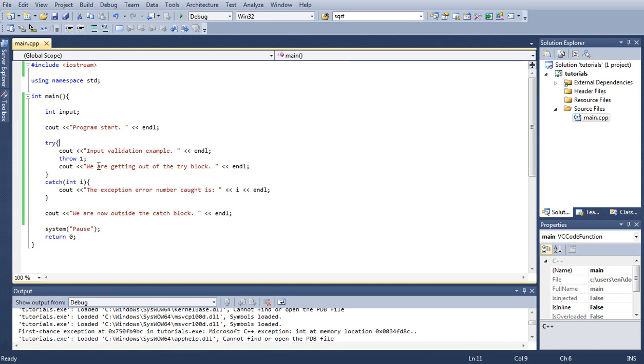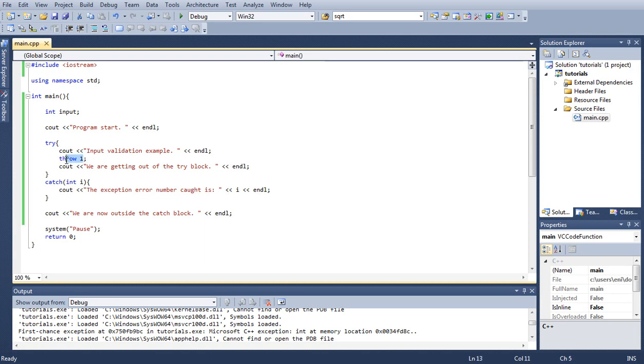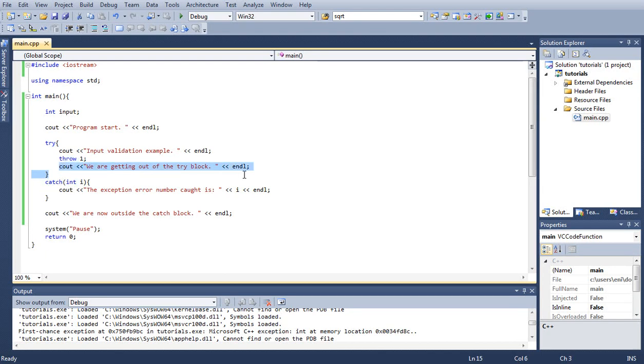For this example we're just displaying the message and we're throwing our own exception. Basically we're telling the program to give the catch statement number one. Here we're displaying another message: we're getting out of the try block, and then we go inside our catch block.